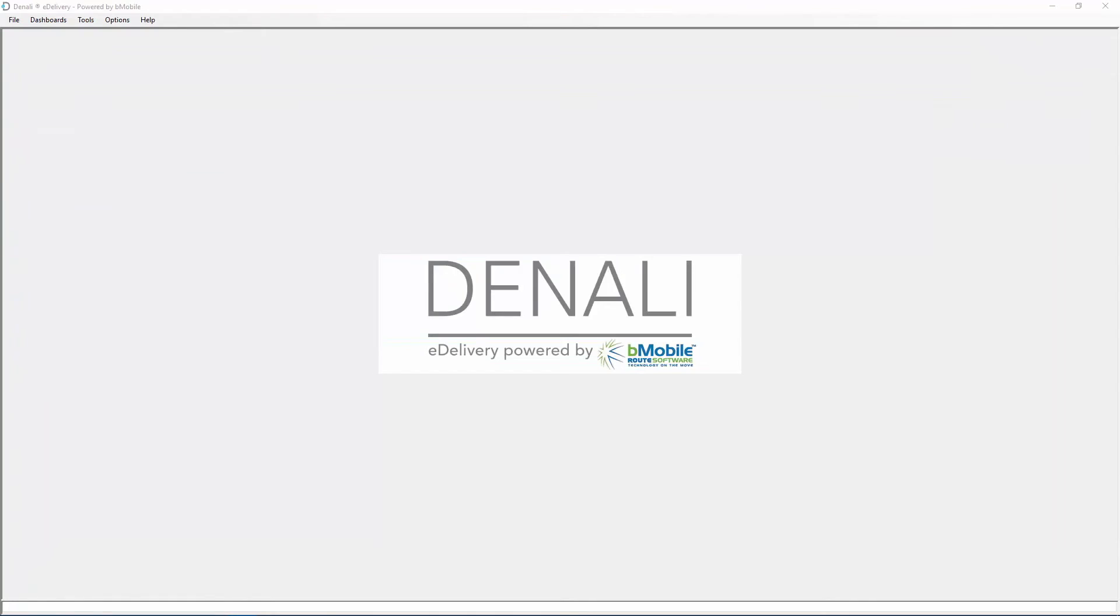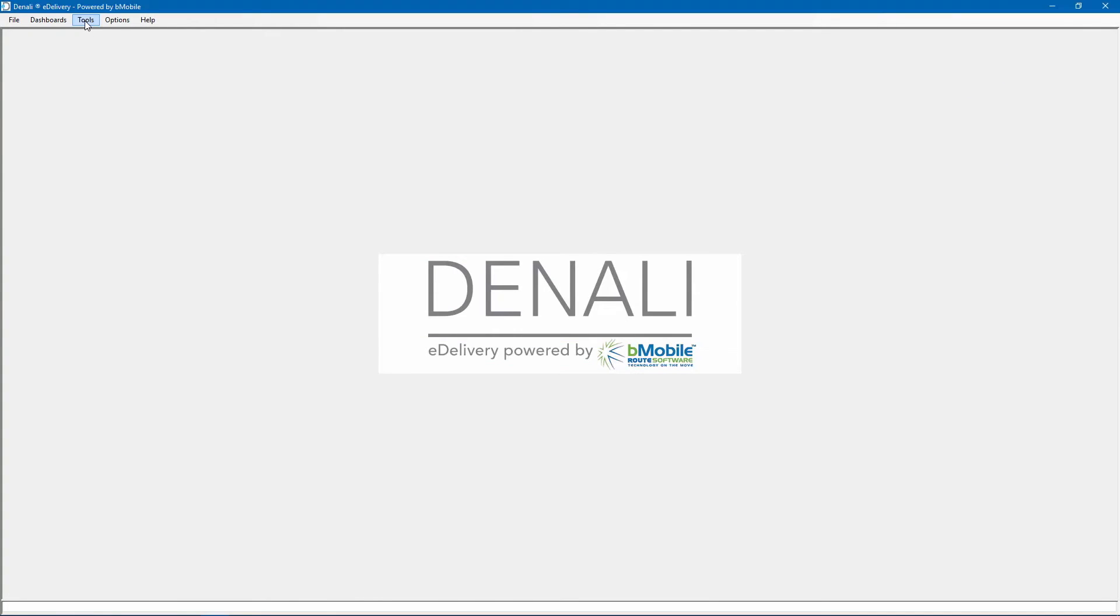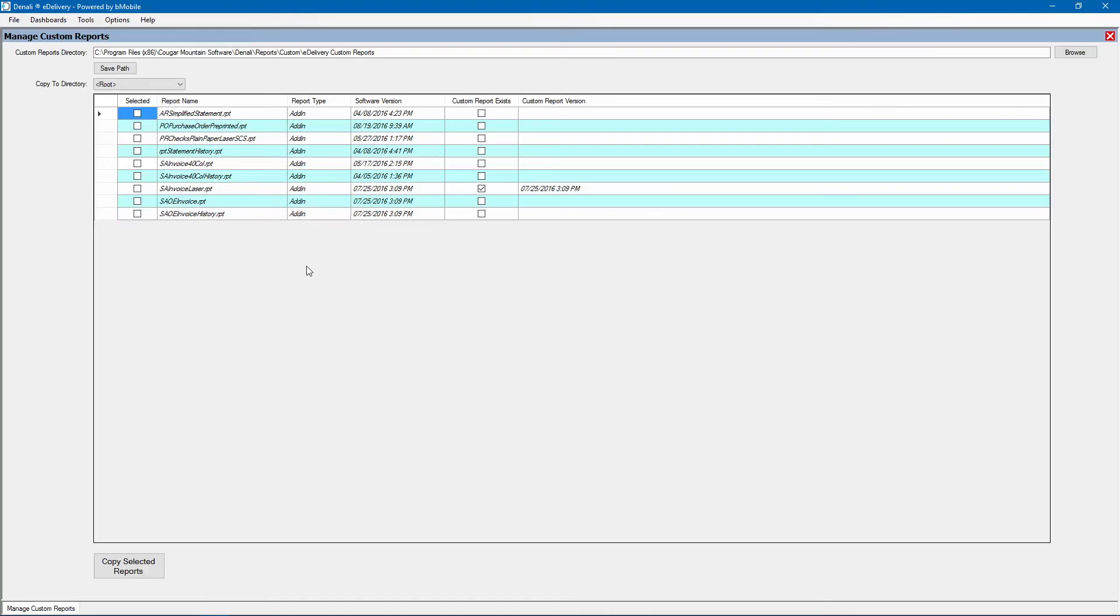Custom reports can also be used to replace the eDelivery stock reports. The eDelivery reports are sole and separate from the Denali stock reports. In order to change the eDelivery reports, open the Manage Custom Reports option in the Tools menu. A report copy will need to be saved to the designated folder first, and then modified with Crystal Reports.